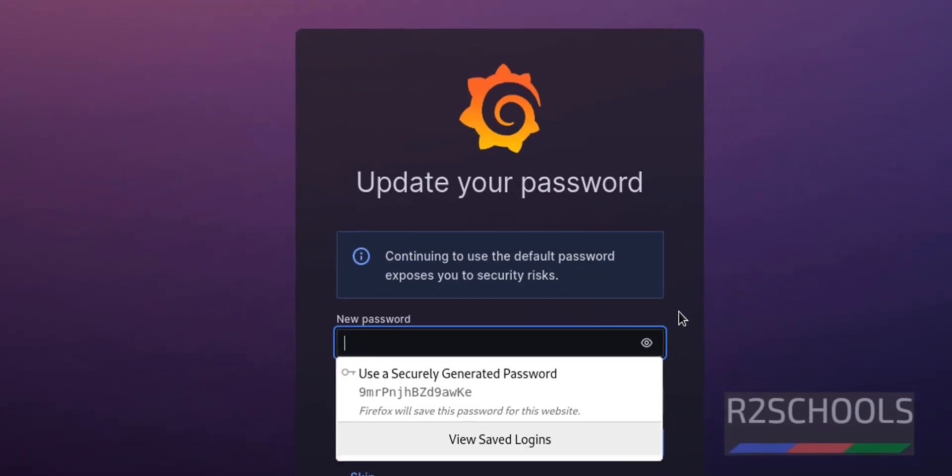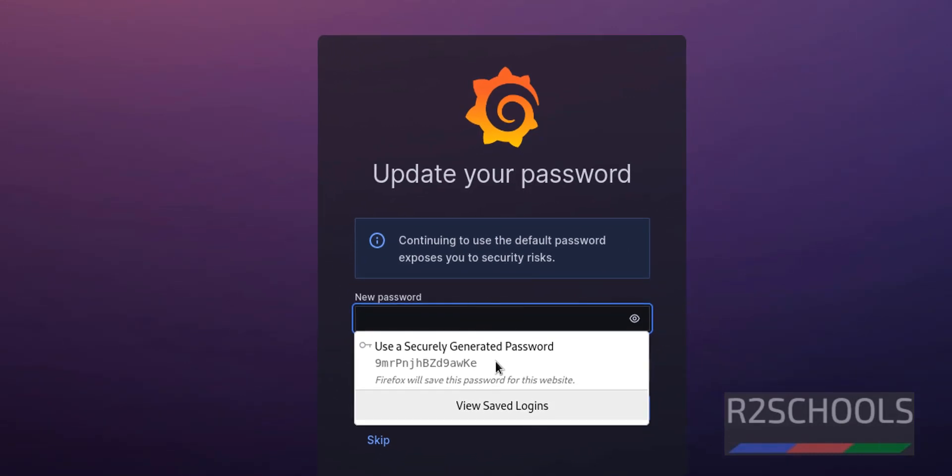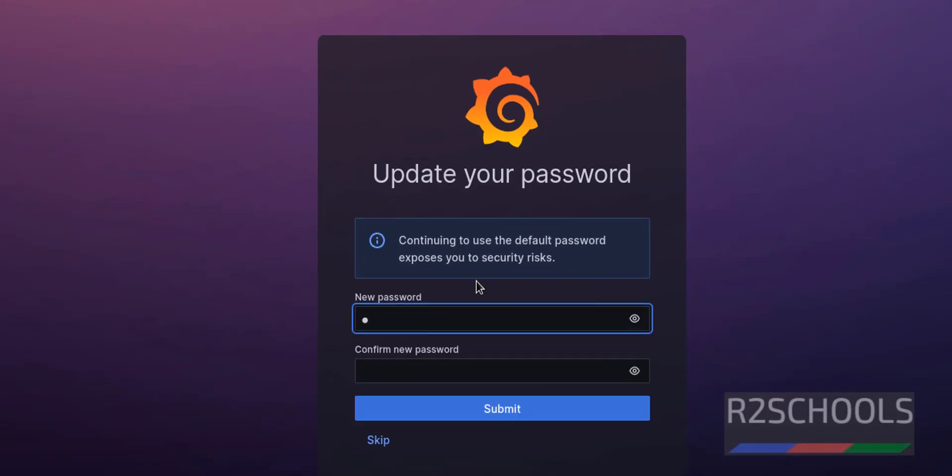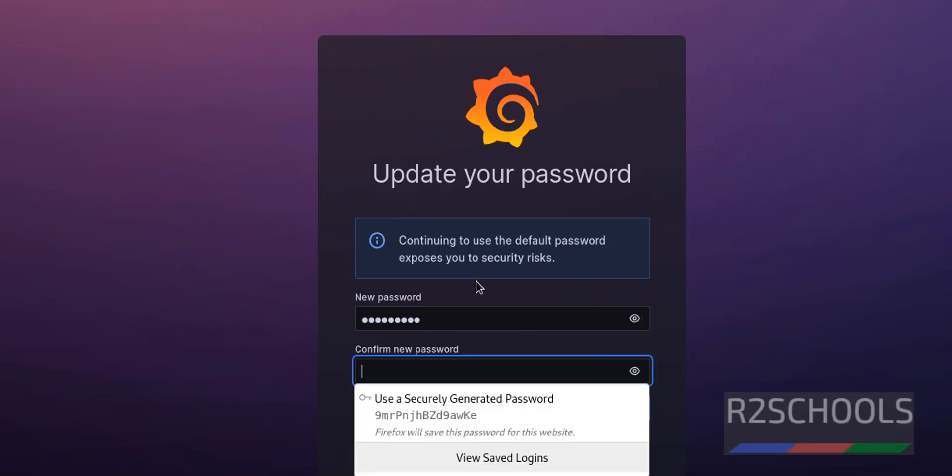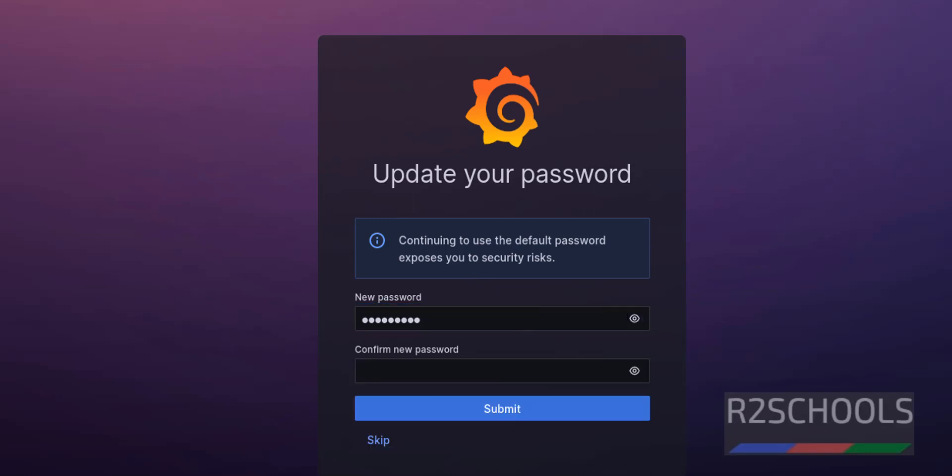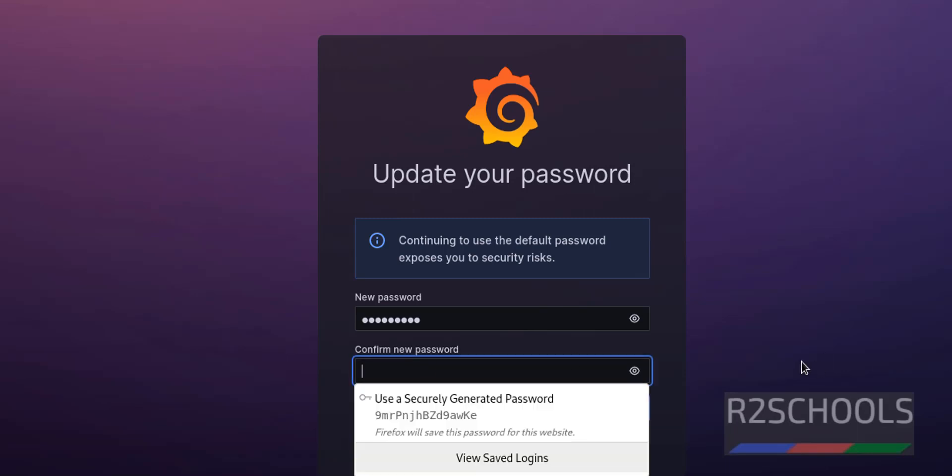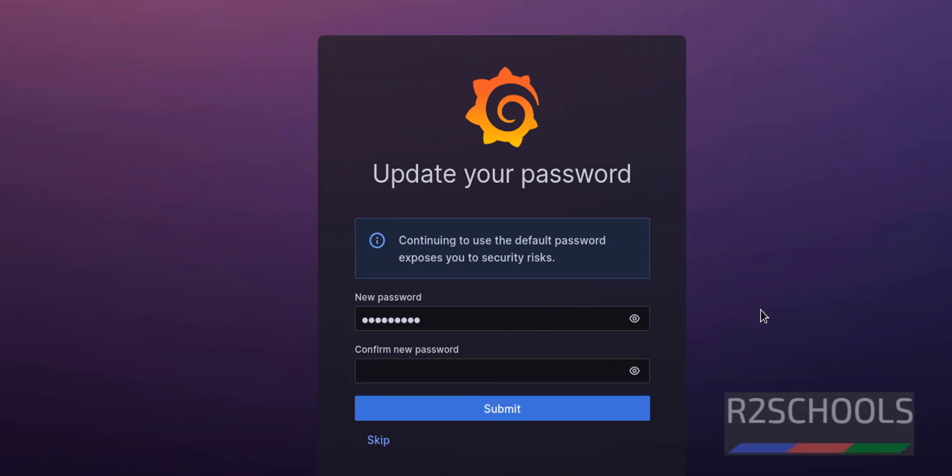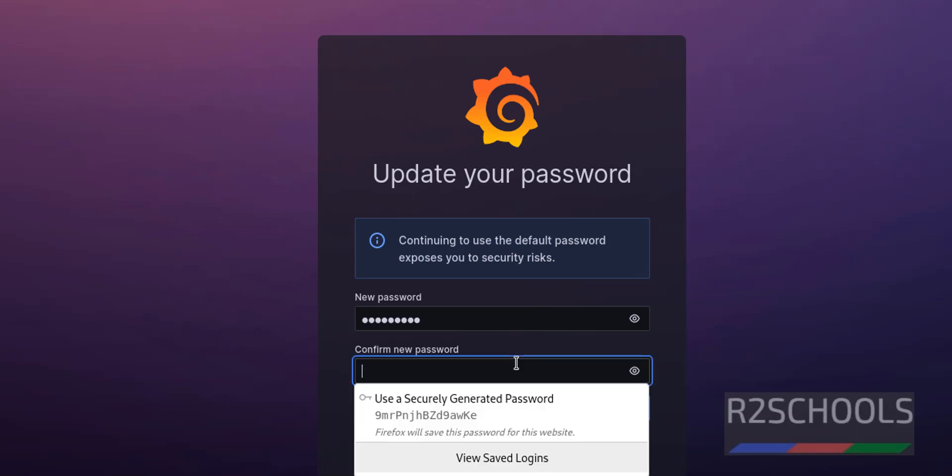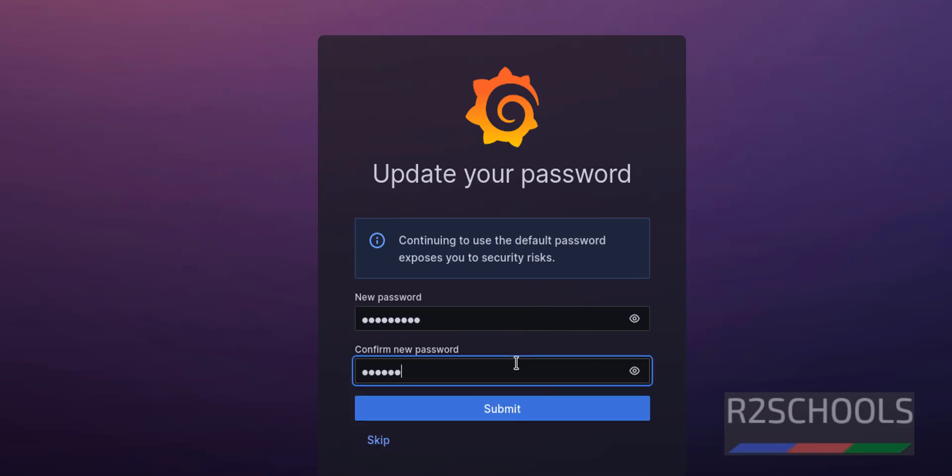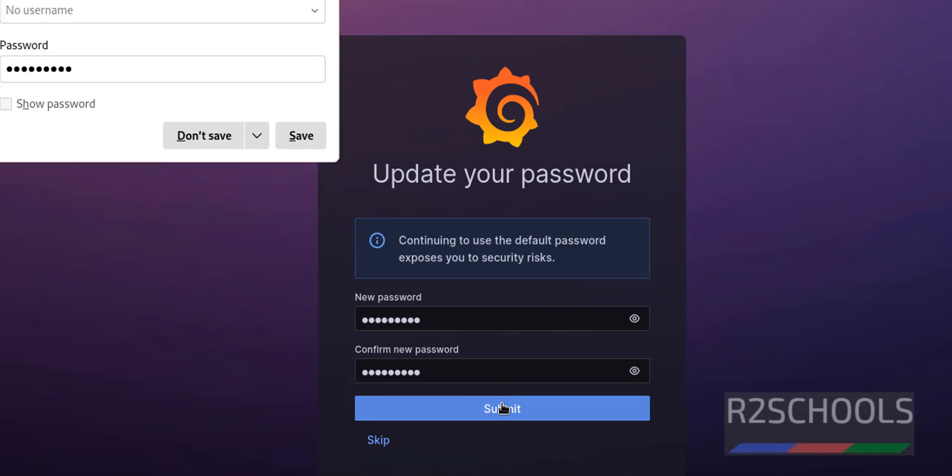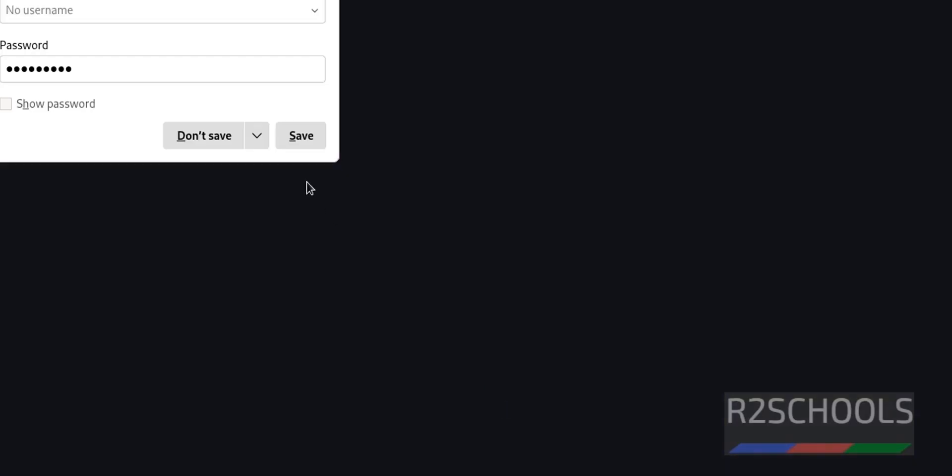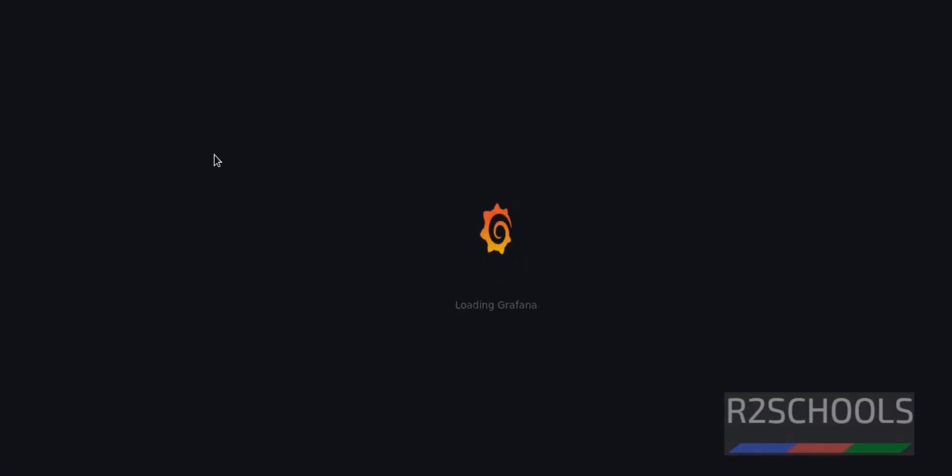Now it is asking us to update the password for the user admin. So set the password. Or you can click on skip and later we can update. I will show you how to update once we login. But here I am updating. Click on submit.